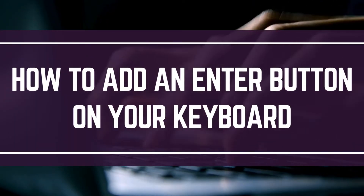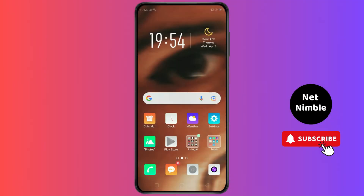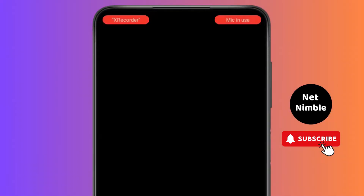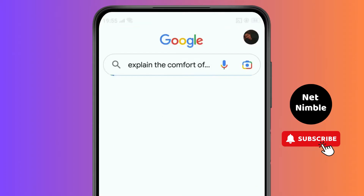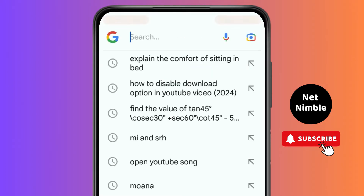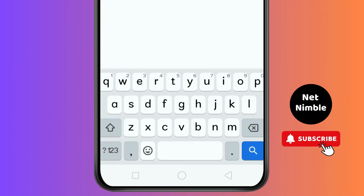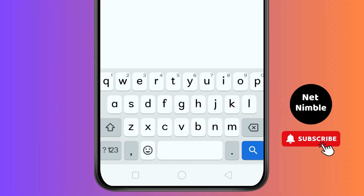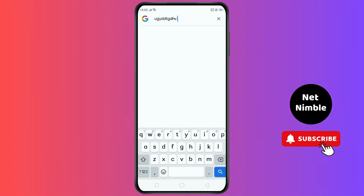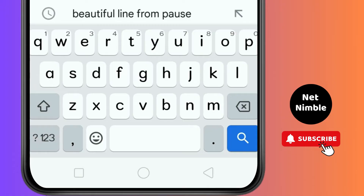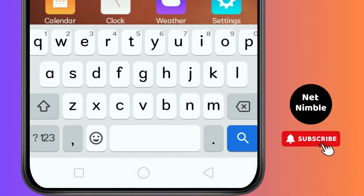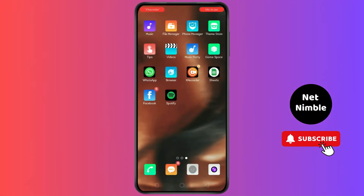How to add the Enter button on your keyboard. To find it, normally you'd go on Google and try to type anything, but you cannot see the Enter button there — only the space button, emoji button, numbers, and the search icon. When you go on sites like YouTube or Google, you won't find the Enter button.